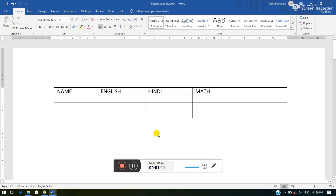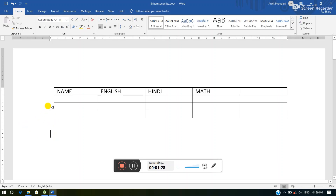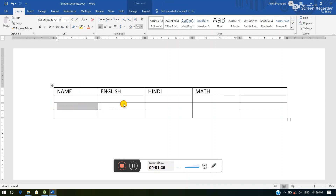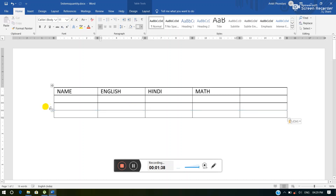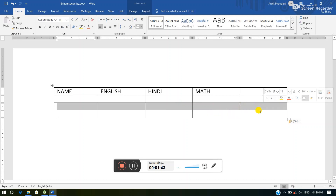If we want to select a row, simply move the mouse pointer towards the left edge of the row we want to select. Suppose I want to select this whole row — just move the mouse pointer to the edge of the first cell of that row and click, then drag. Then the whole row will be selected.